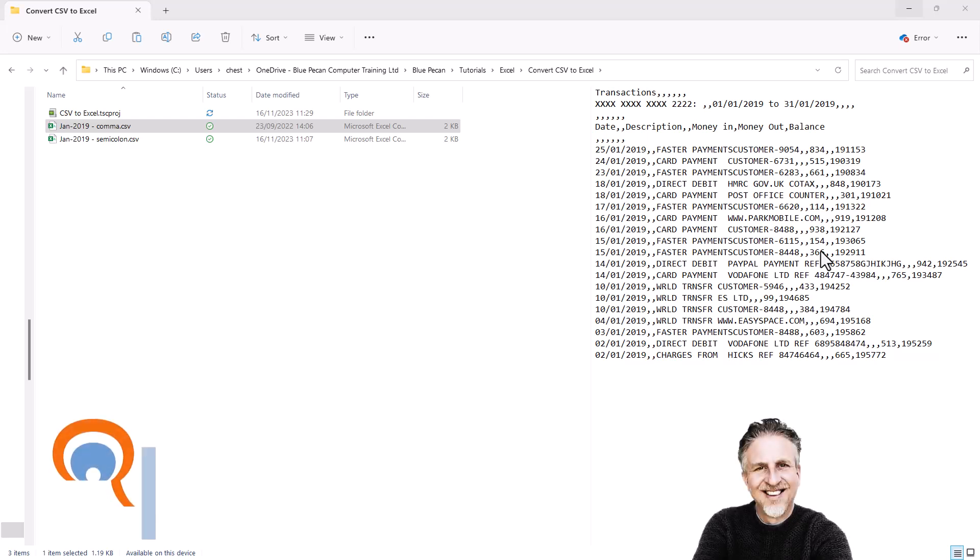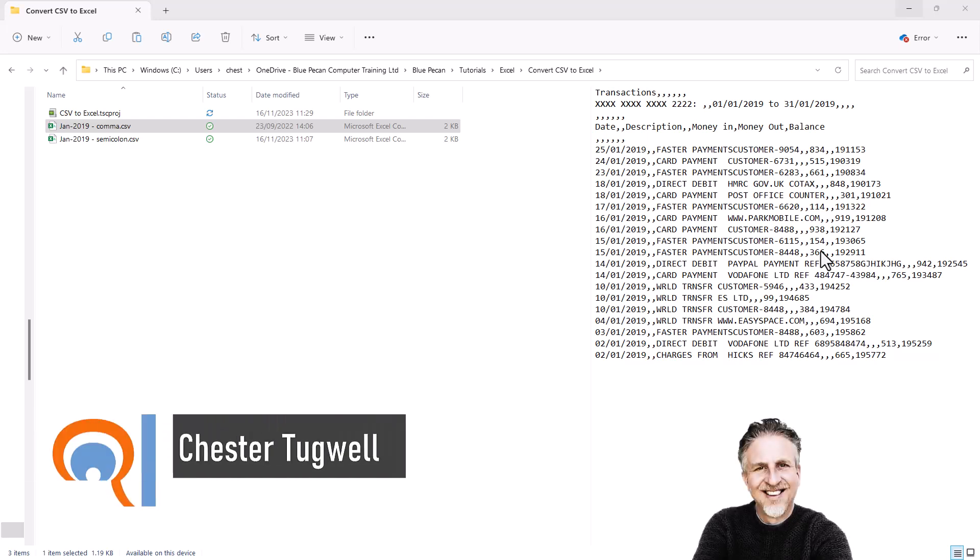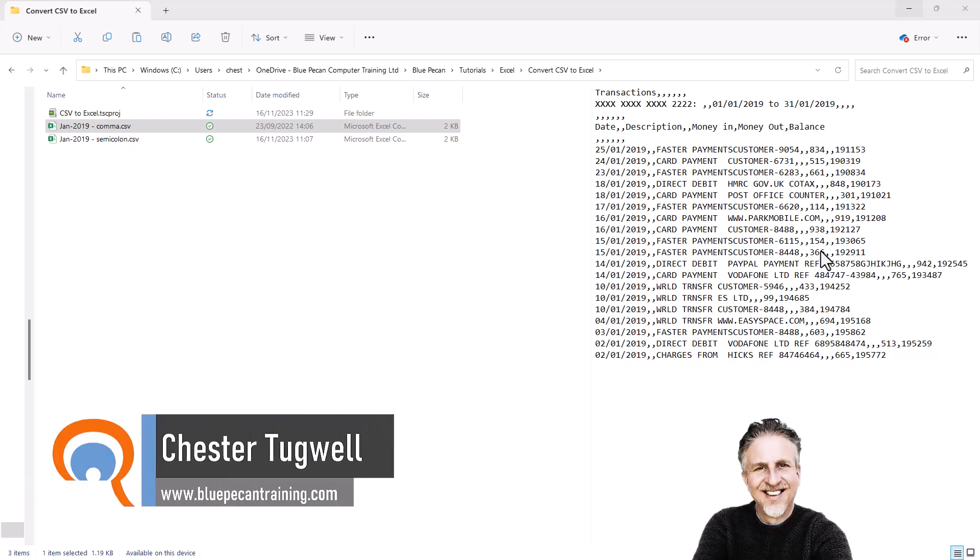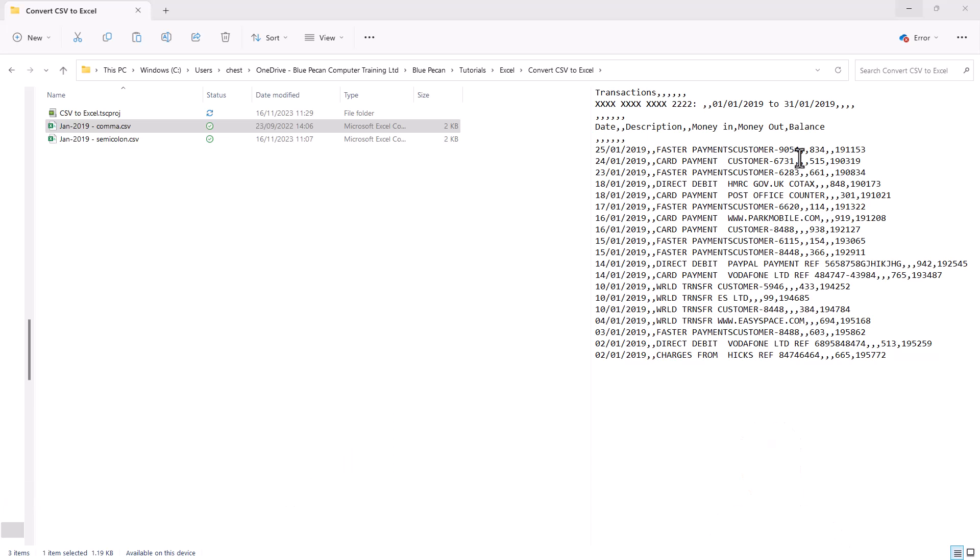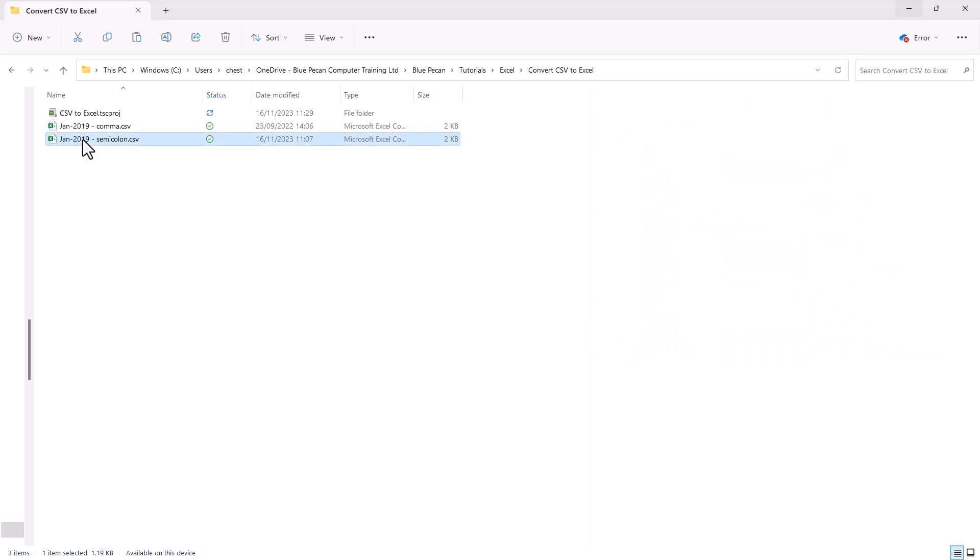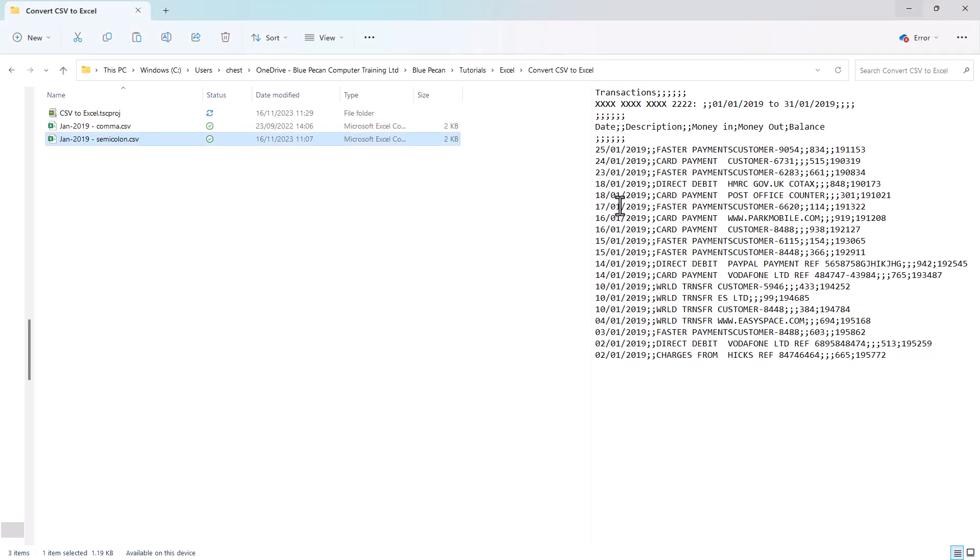Okay, so you want to convert a CSV file into an Excel file. Now I've got two versions of the same file here. One where the data is separated by commas, so the comma indicates a new column, and the other where the semicolon is used to do the same thing.